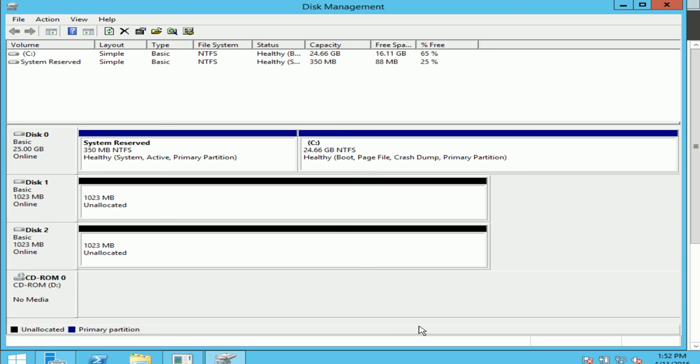Hello everyone, and in this video we'll be creating a span volume. Now a span volume is a dynamic volume consisting of disk space on more than one physical disk. So one of the advantages that we have with span volumes...